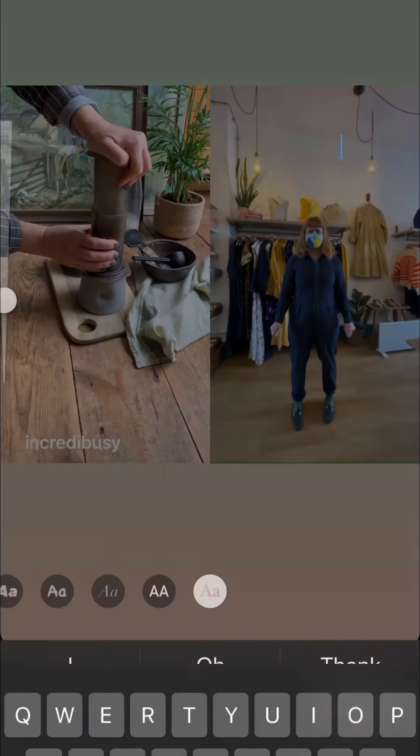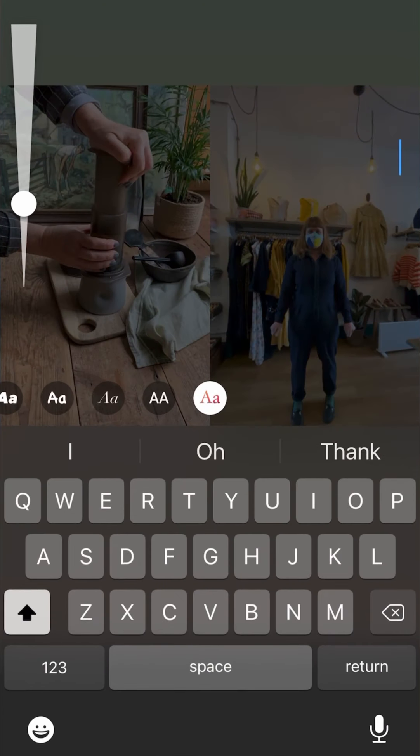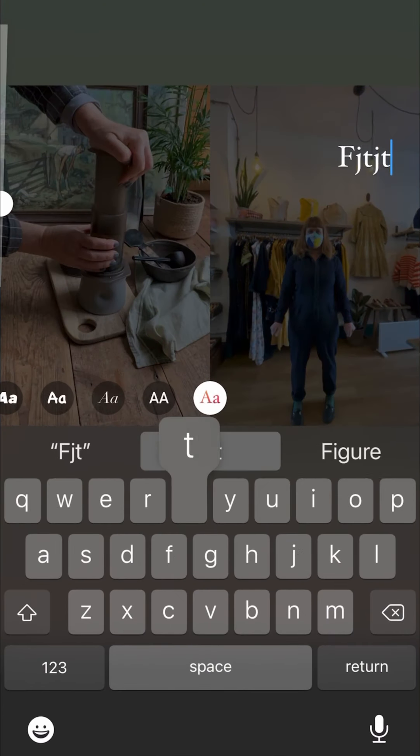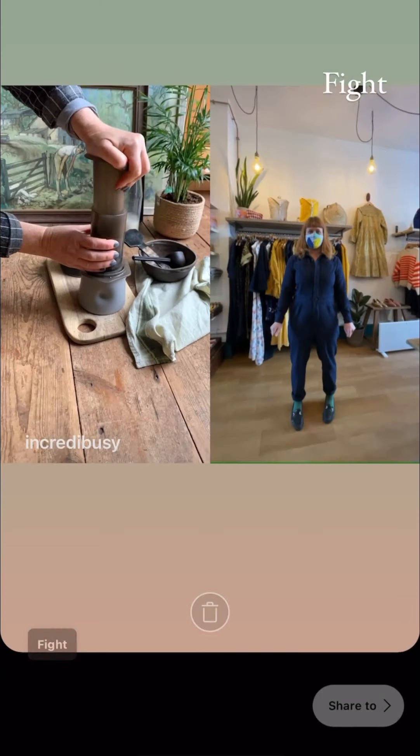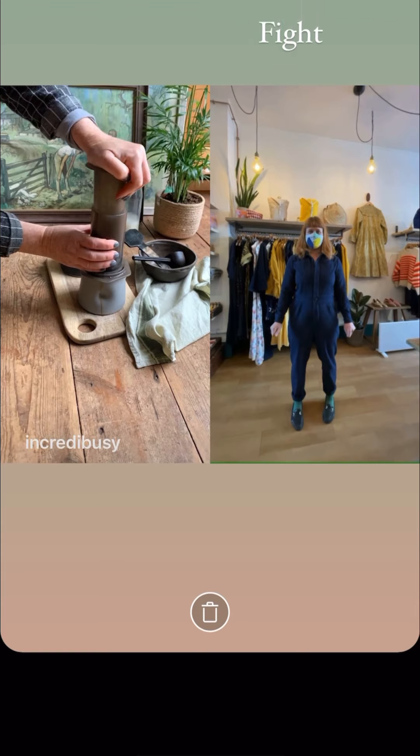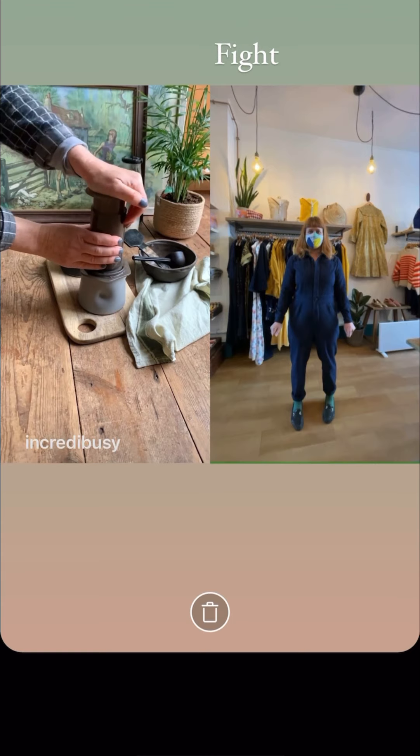Then you can add text if you want to, wherever you want to put it. You can move it around the screen.